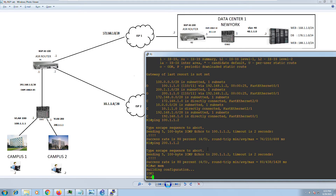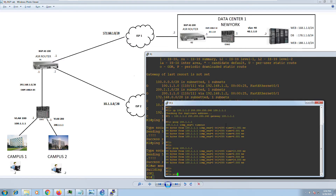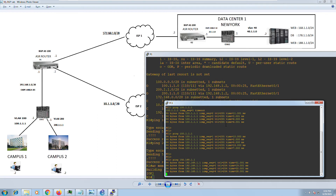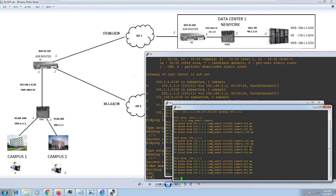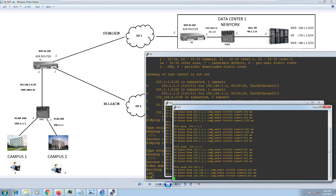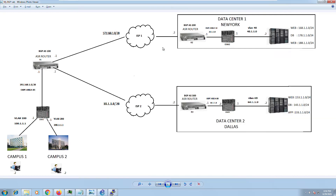In this video you saw how simple it is, at least in a lab environment, to configure reachability from Campus One and Campus Two users to the ASR router. Let me log into PC1 and PC2 and try to ping the router at 192.168.1.1 — and we have full reachability from campus users to the ASR router. In the next series we'll configure BGP between Router One and Router Two and Router Three, and see what routes we're advertising and learning.